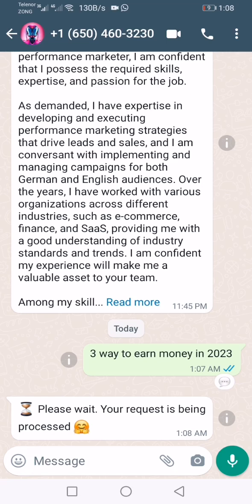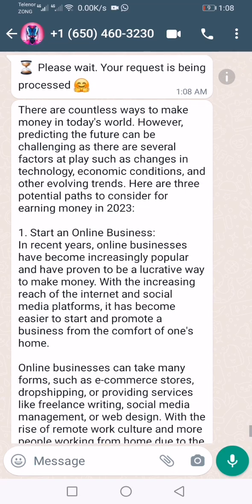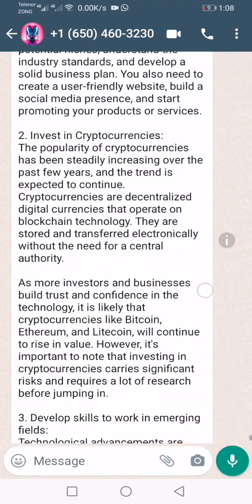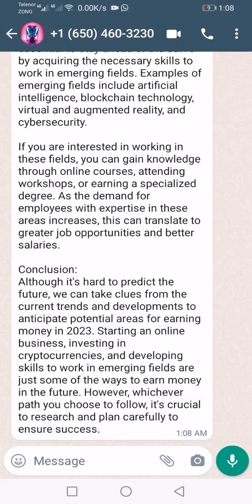I am providing this WhatGPT link in the description box — you can just click on that link and it will open in your WhatsApp. Here you can see that it tells us all the ways to earn money, just like ChatGPT.